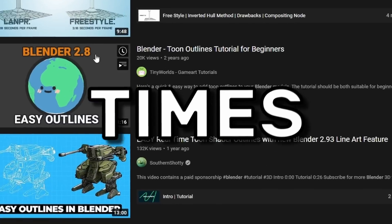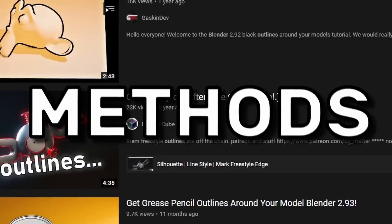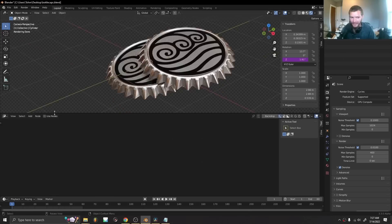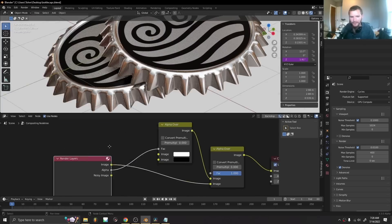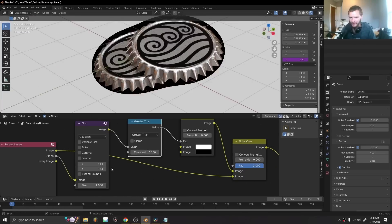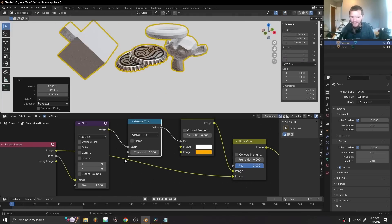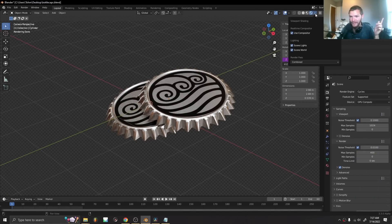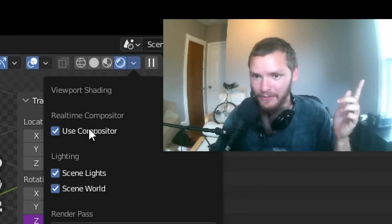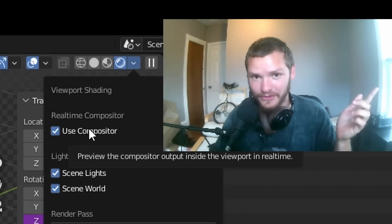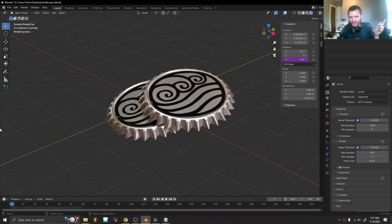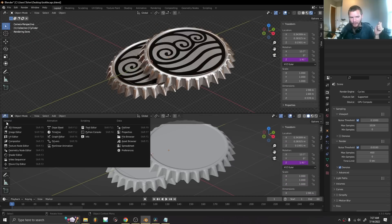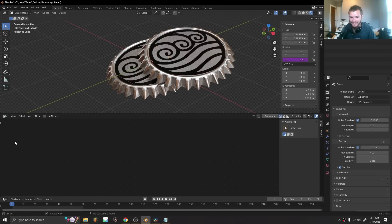I cannot tell you how many times and how many methods people have used to make outlines. I'm going to show you how to do outlines in real time using the new viewport compositing. If you have the new 3.3 alpha, we can actually enable this real-time compositor. Make sure you enable that and then open up the compositing tab.